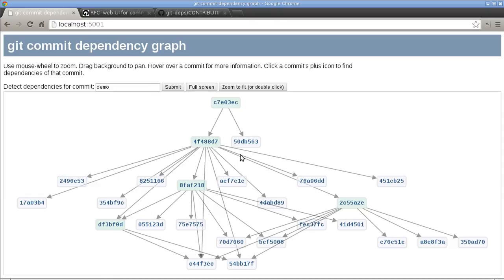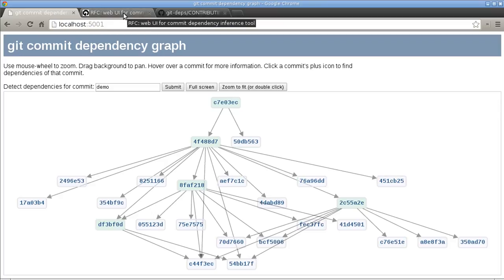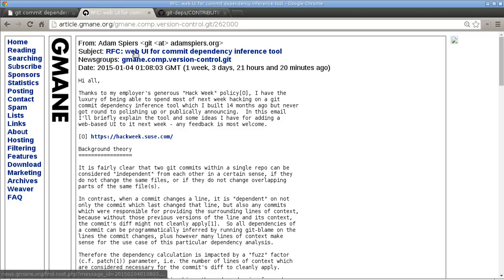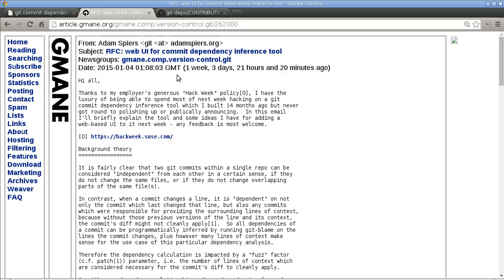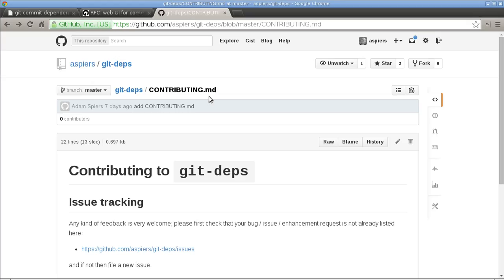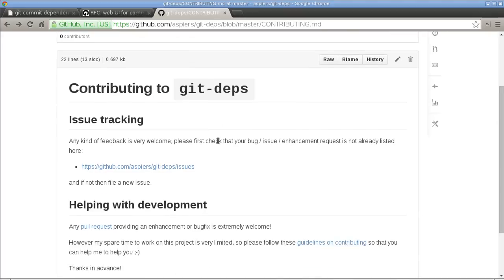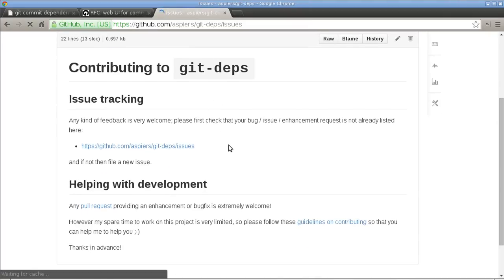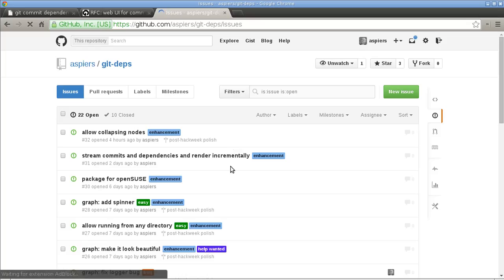So that's a brief look at the tool. I hope it makes sense. I'd love to hear your feedback on what you think. If you want, you can reply to this mail thread that I started on the git mailing list.